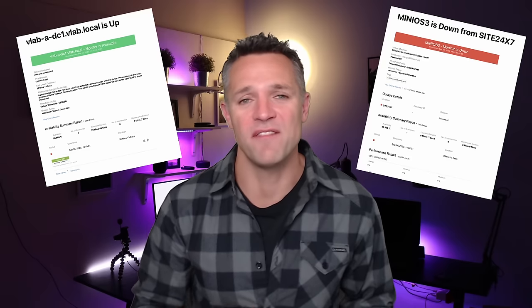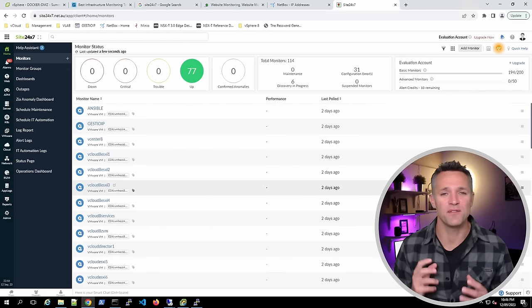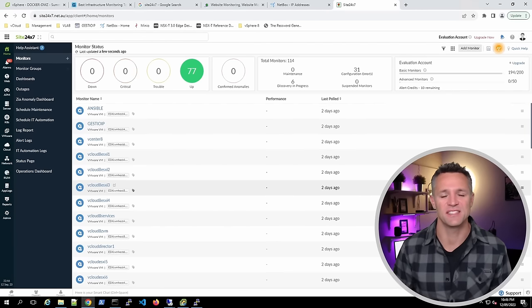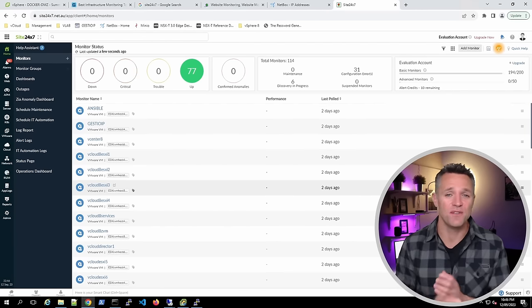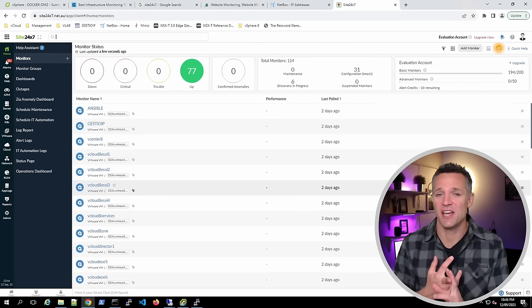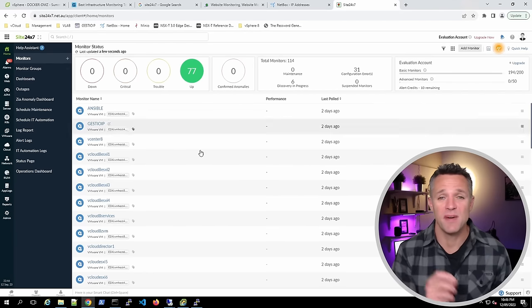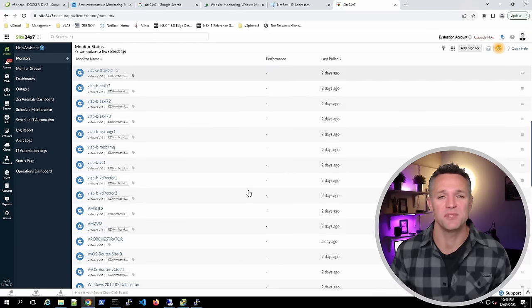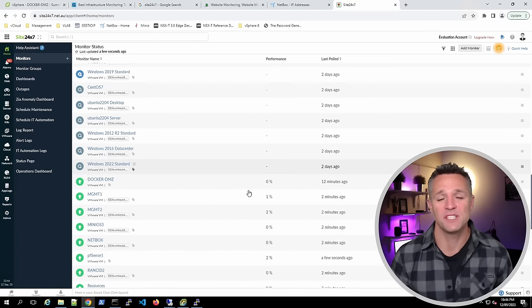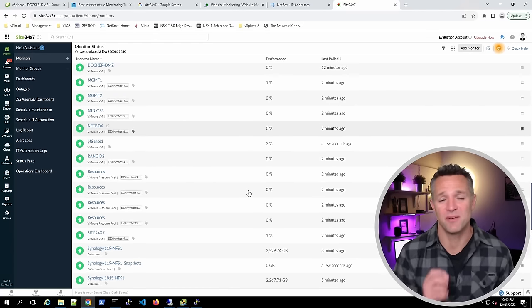We now have monitoring set up and we'll already be receiving alerts whenever a monitor goes down. On screen we have a list of all the monitors that vCenter has discovered, including virtual machines, data stores, ESXi hosts, clusters, and even resource pools. Monitors marked in blue are virtual machines that are powered off. Scrolling down, we get to virtual machines that are powered on, marked in green.